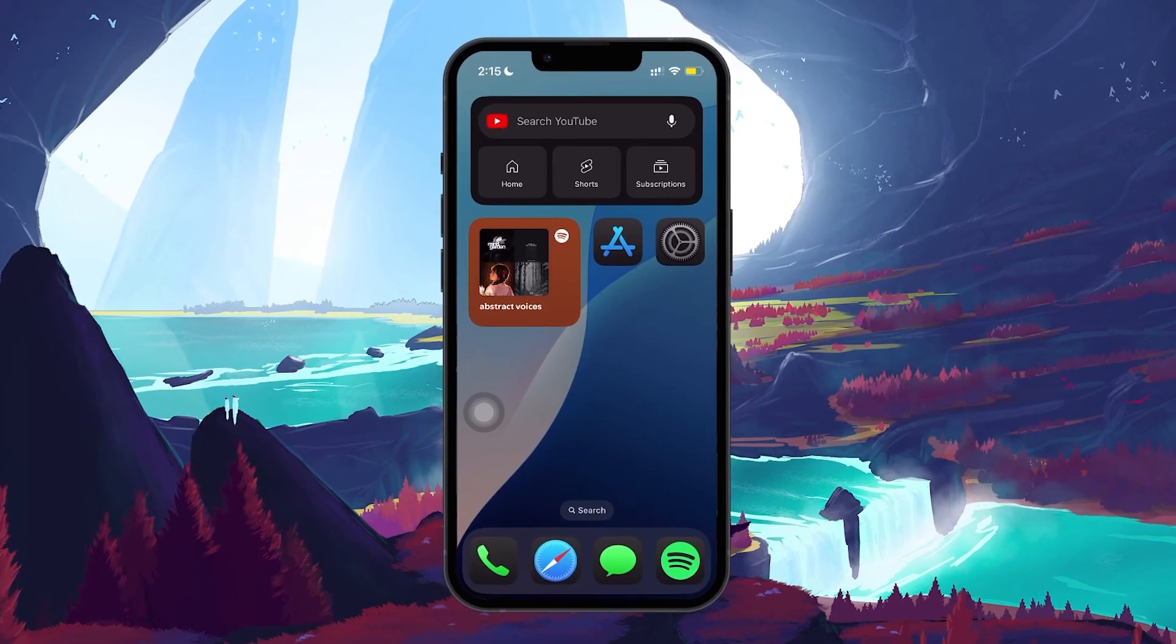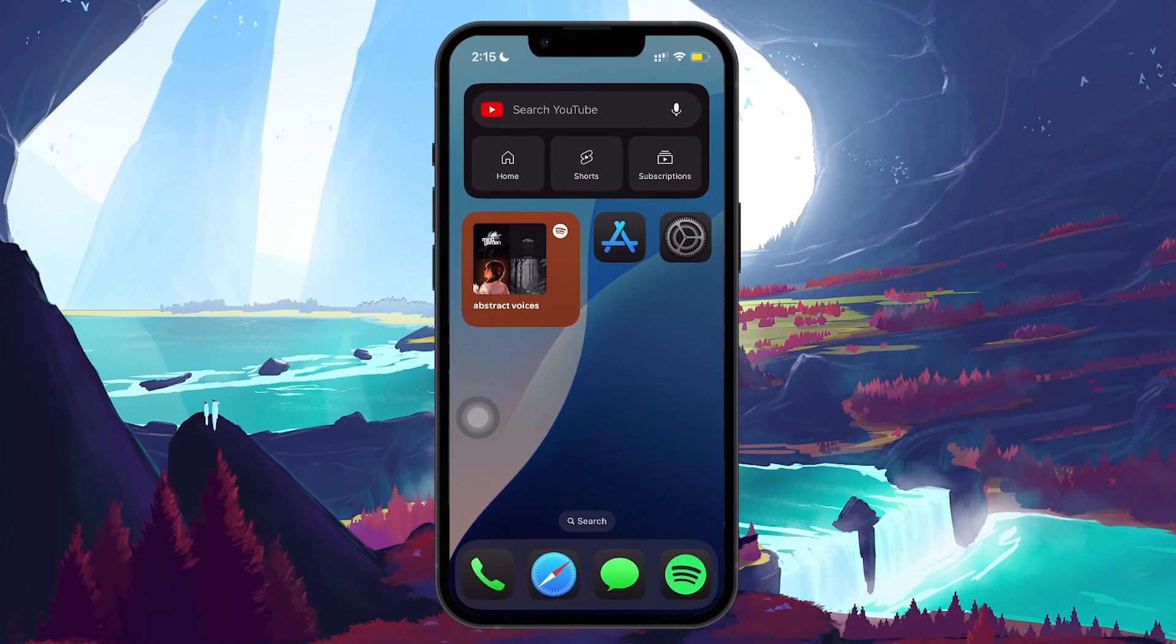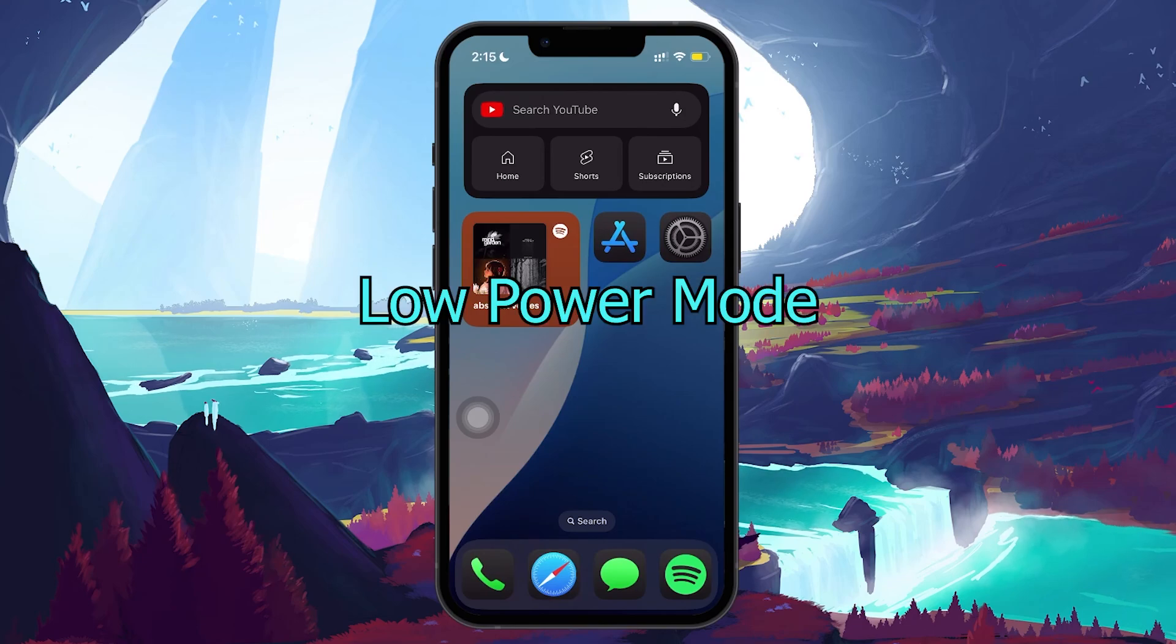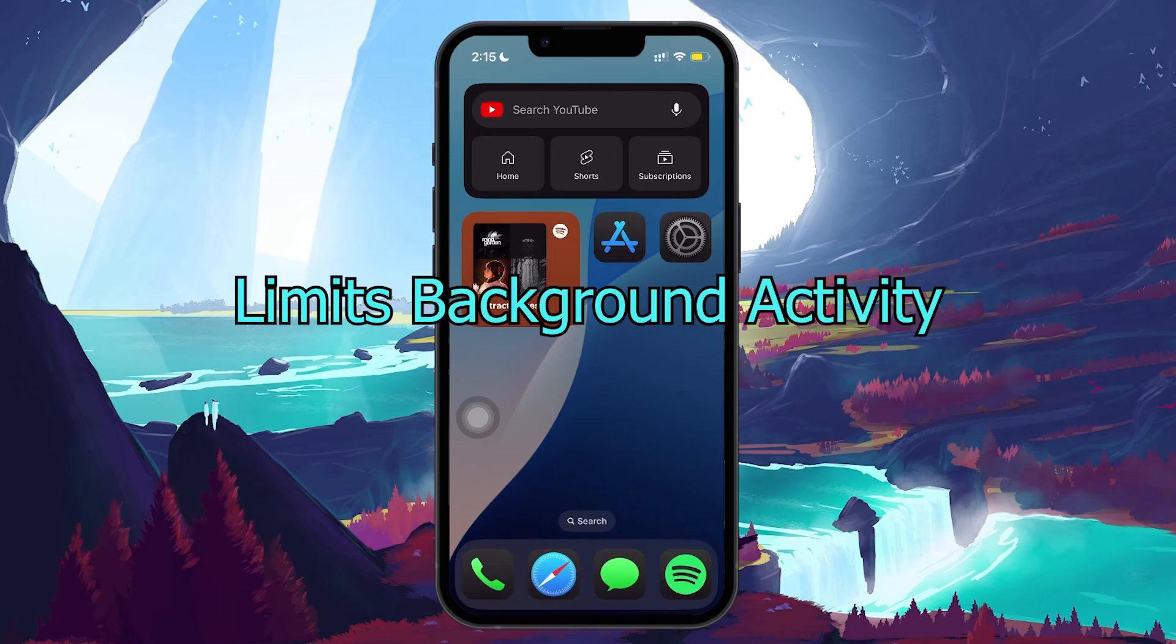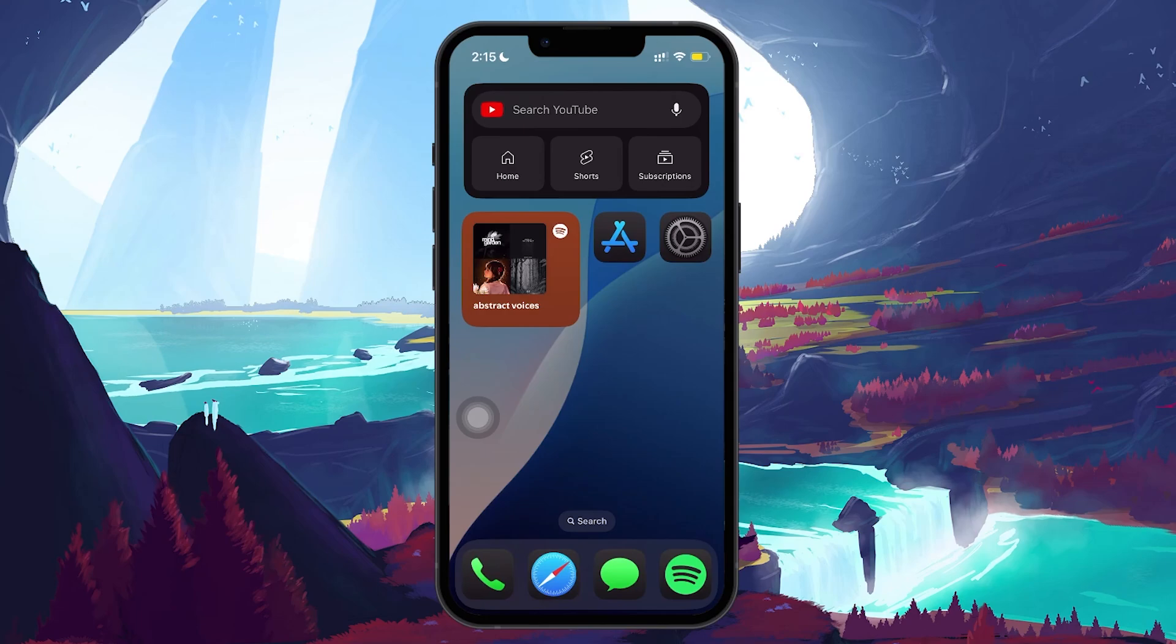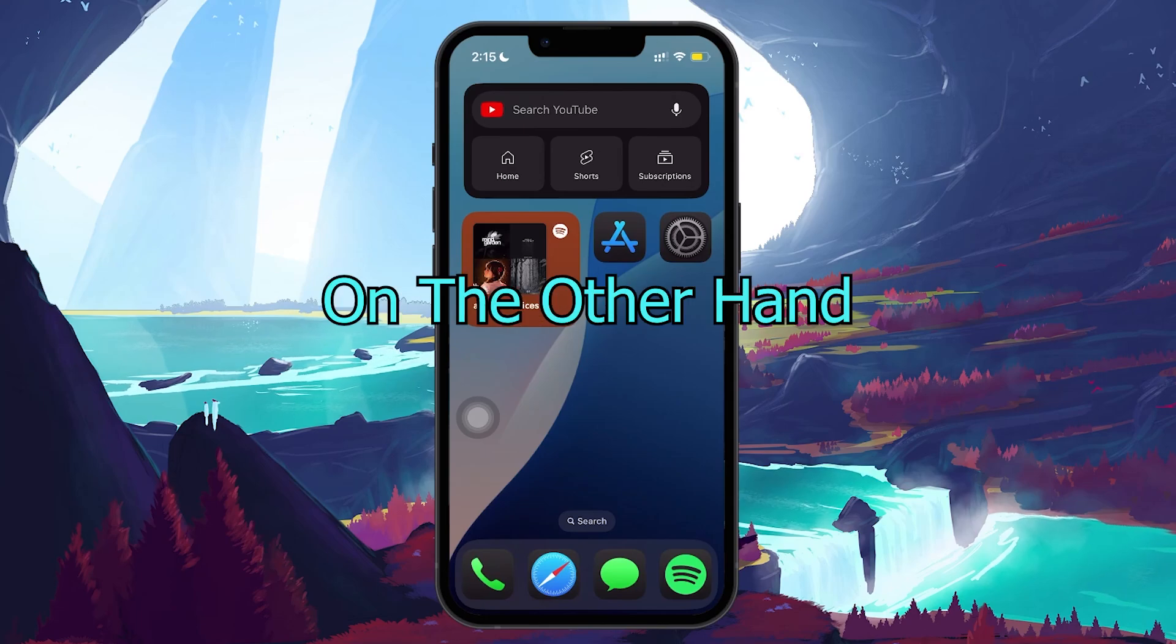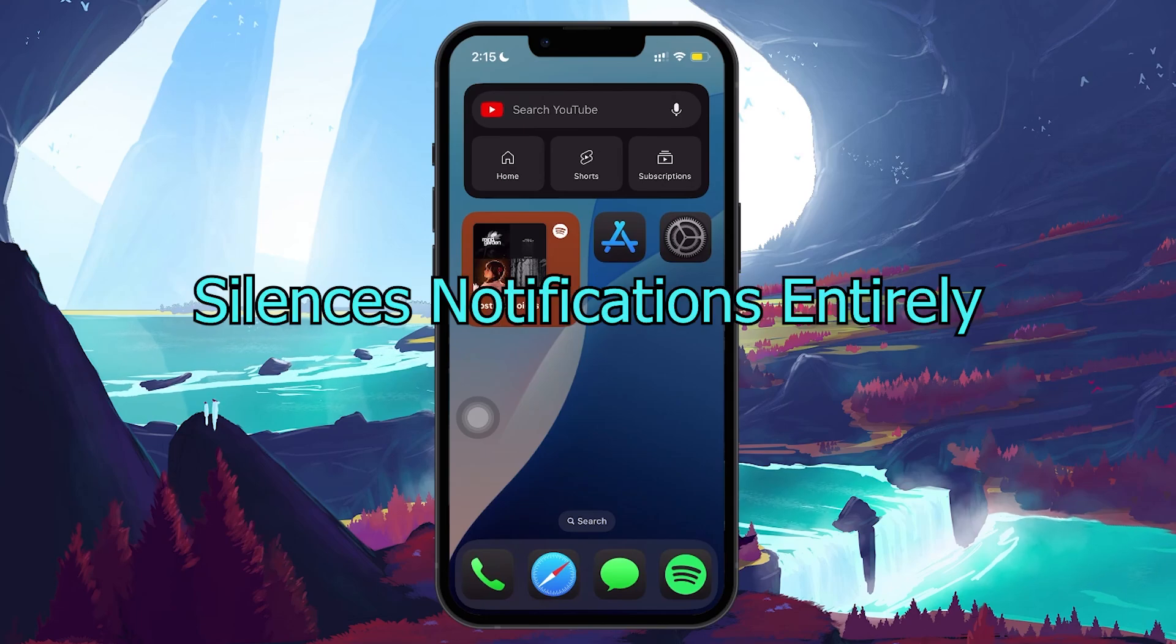The first thing you want to verify are two common settings: Low Power Mode and Do Not Disturb. Low Power Mode limits background activity which could prevent notifications from coming through. Do Not Disturb, on the other hand, silences notifications entirely.